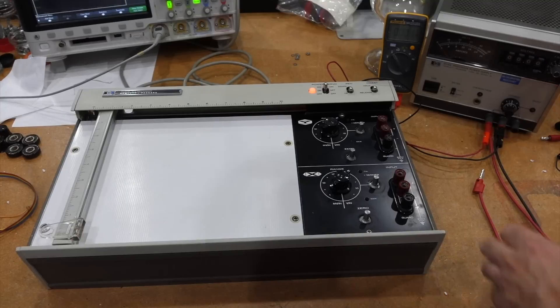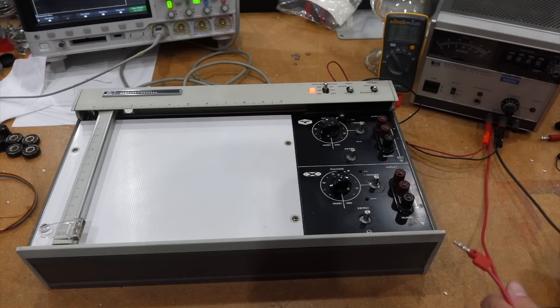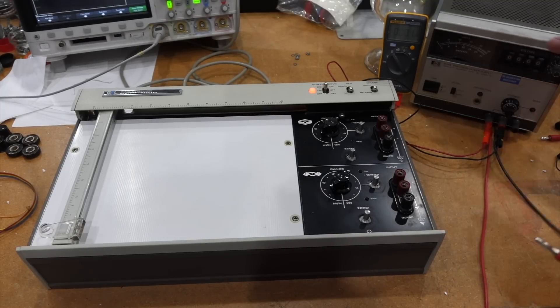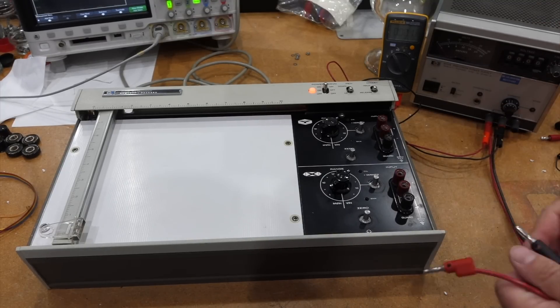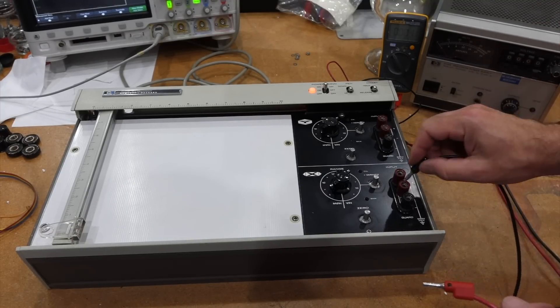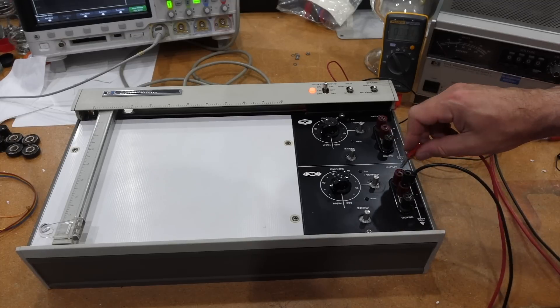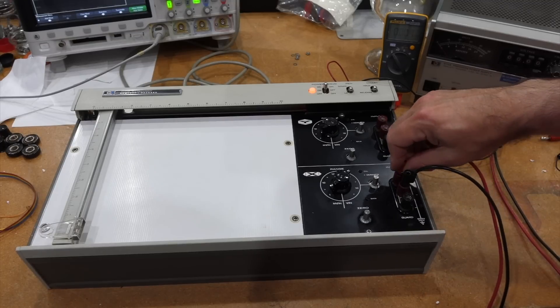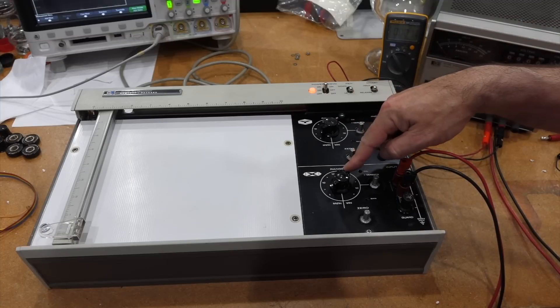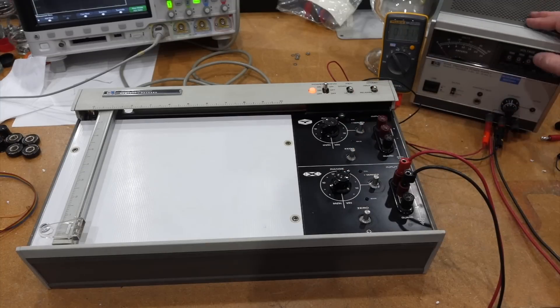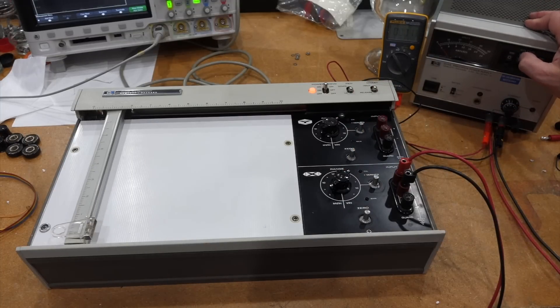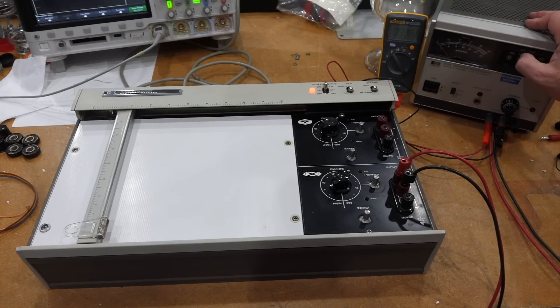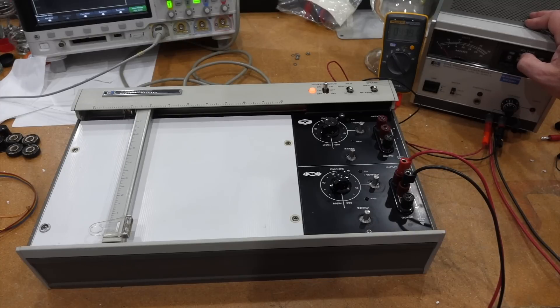Let's do a quick test. I have my precision voltage supply, from HP of course. X axis, one volt per inch. So if I go one volt, it moved one, two, three, four, five, six, seven, eight,